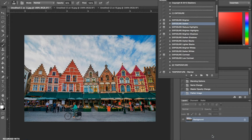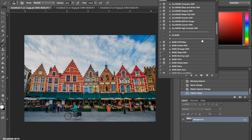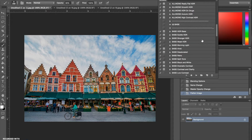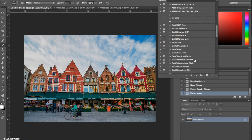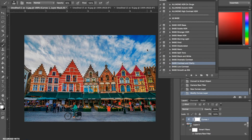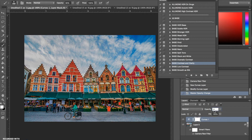Next we're going to use the base actions and I'm going to go for Base Contrast and Clarity. This action has added a lot of clarity, detail, and sharpening to the photograph, but it's almost too much — it almost looks a little bit unrealistic. So we're going to set the opacity down at about 30 percent, which adds a little sharpening effect and makes it a little clearer without making it unrealistic.